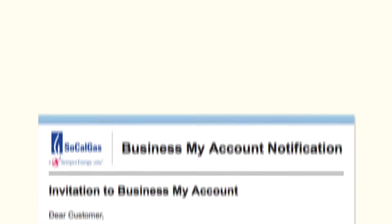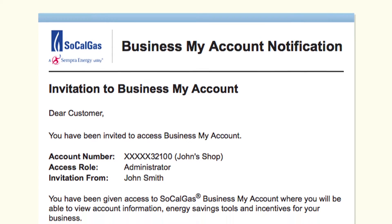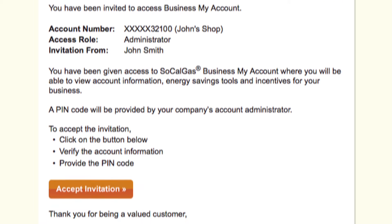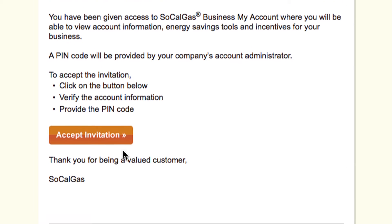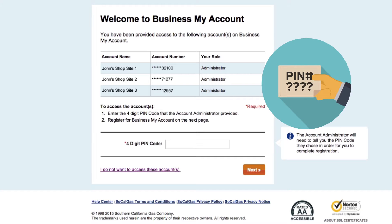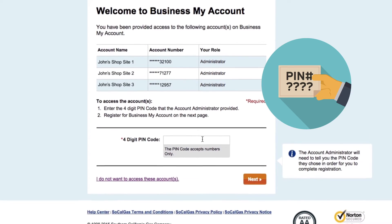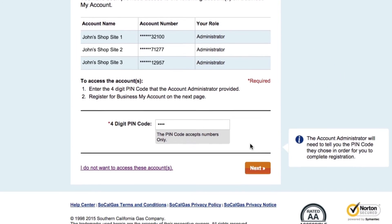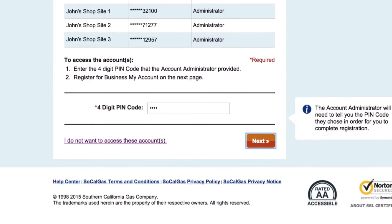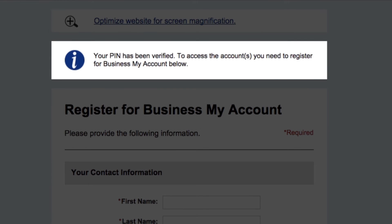If an administrator has already invited you to have access, you'll receive the invitation email directly. Click the link in your invitation email and you'll be brought here. You will still need the PIN code given separately and personally by the administrator. Once you input it and click Next, you will be able to register your account access after you reach this screen.